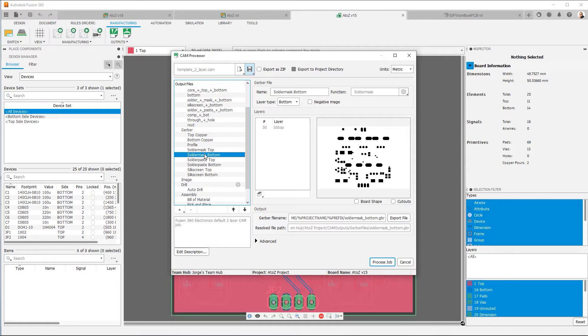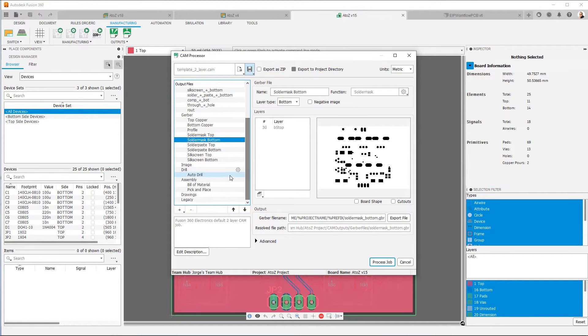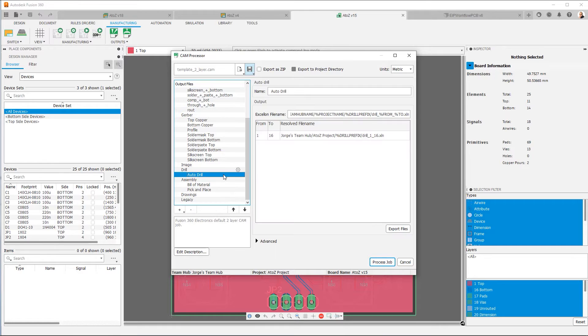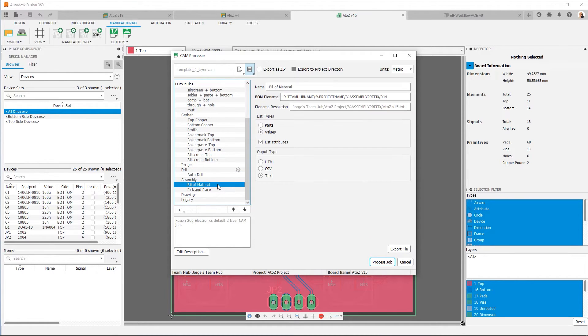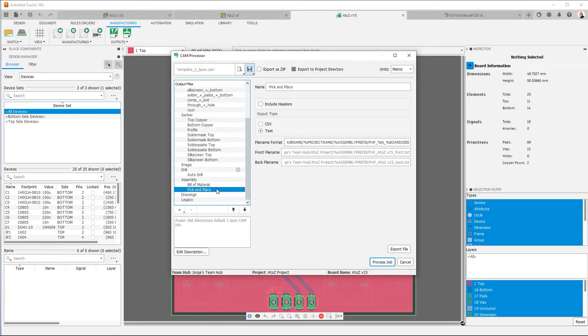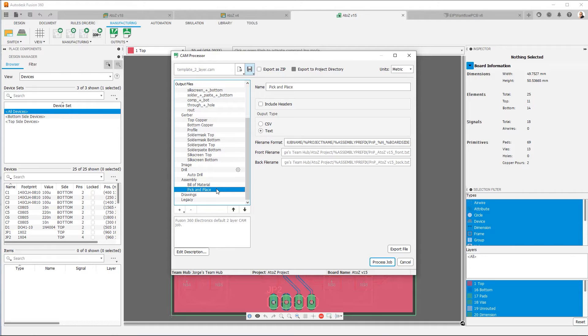Now, in addition to the Gerbers, you'll notice that the CAM processor will also generate a drill file, which you can configure to your own specifications, as well as the materials and pick and place information. Now, a pick and place file is used by a machine in order to place all of the components on your PCB when you're doing assembly. And this is something that in high volume is very common. If you're going to build the board yourself, you're going to solder a prototype. This particular file isn't necessarily as important.